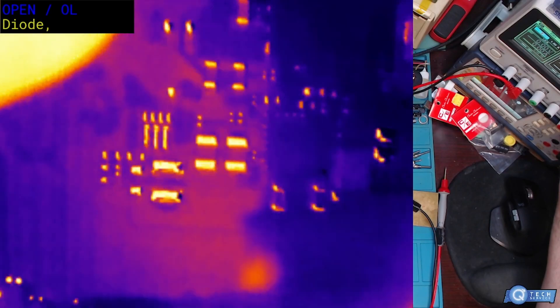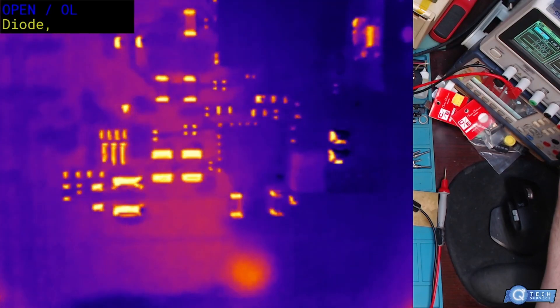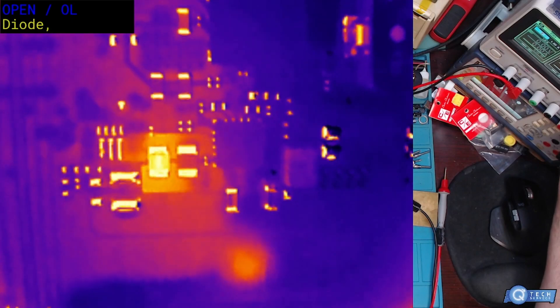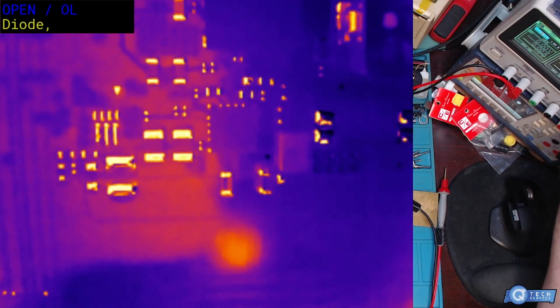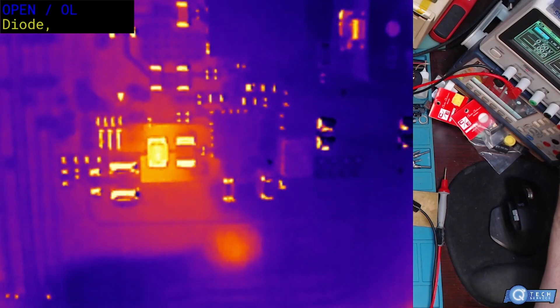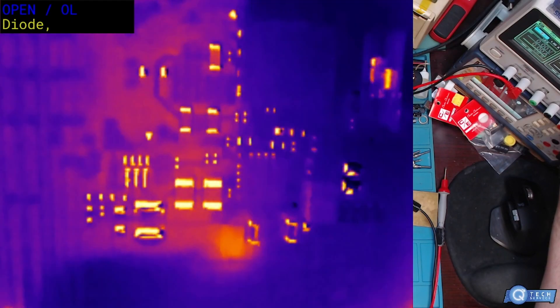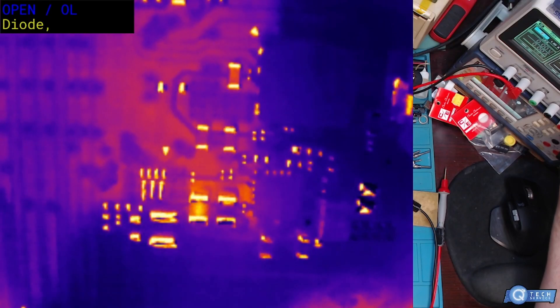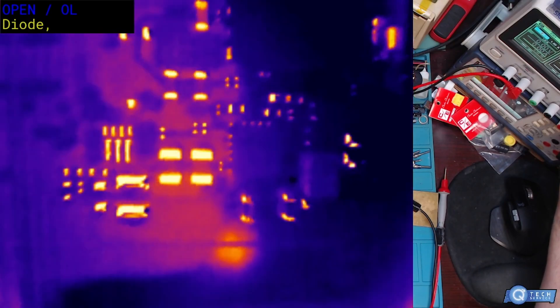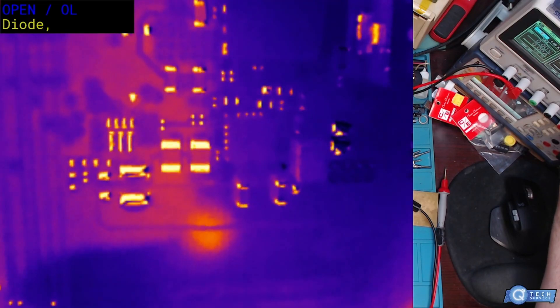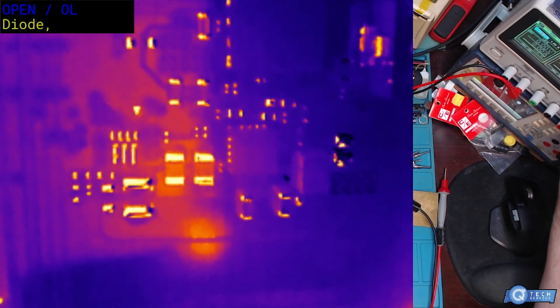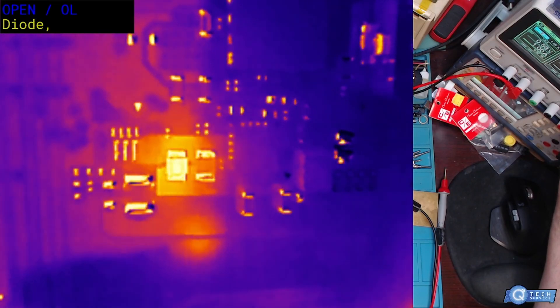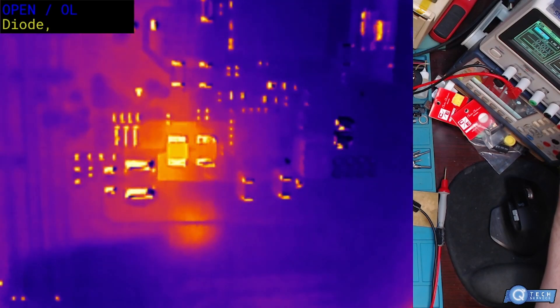That thing's glowing like a Christmas tree. Yeah, I'd say that's the capacitor right there. So it's the one to the left, glowing like a Christmas tree.